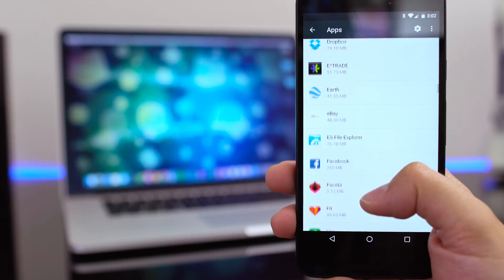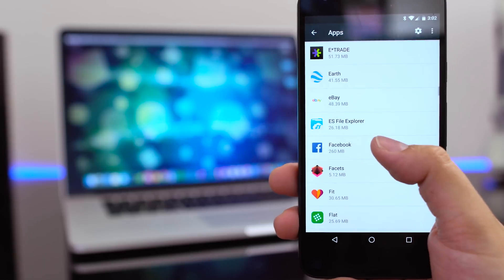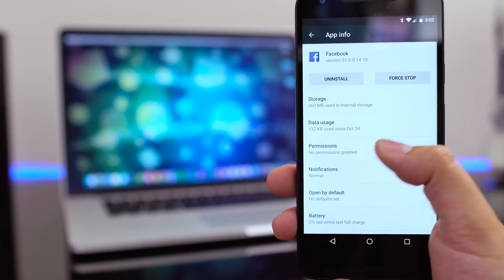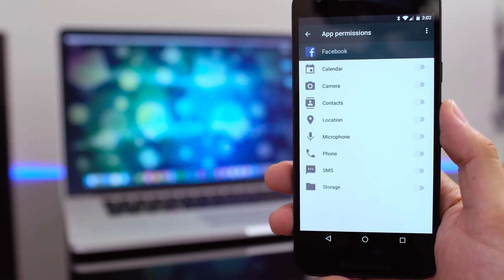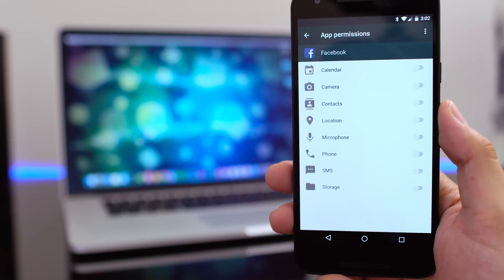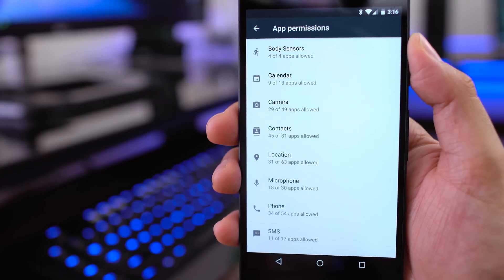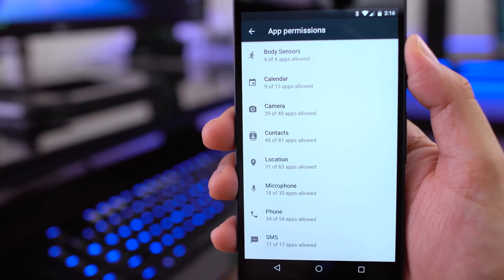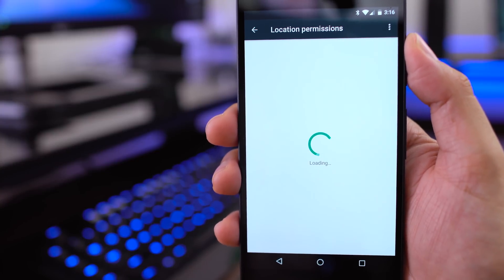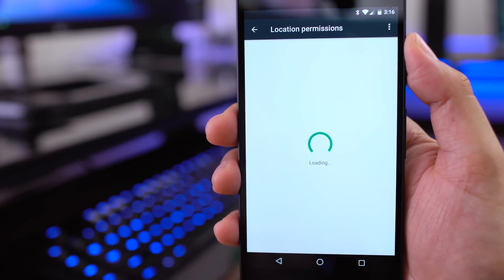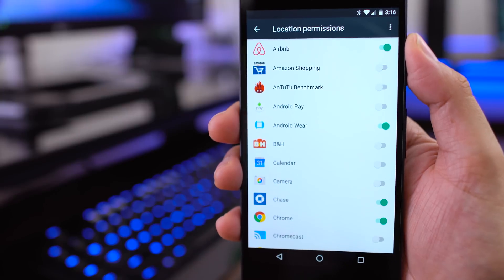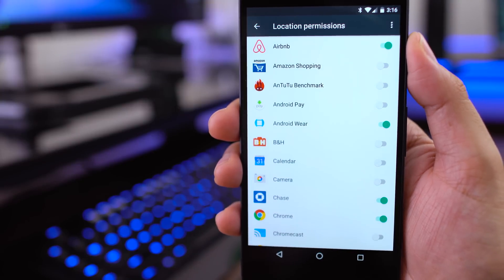Number three on my list is a new app permission structure that has been baked into Android. In a nutshell, you now have control of what applications have access to what. Say for example Facebook — you can revoke access to your location, or not give Facebook any permissions at all. You can edit each app individually, or you can see a list of how many apps have access to each type of permission and make your changes accordingly.